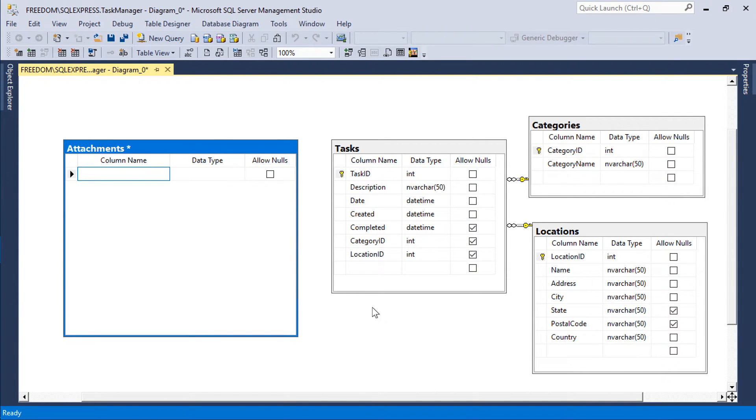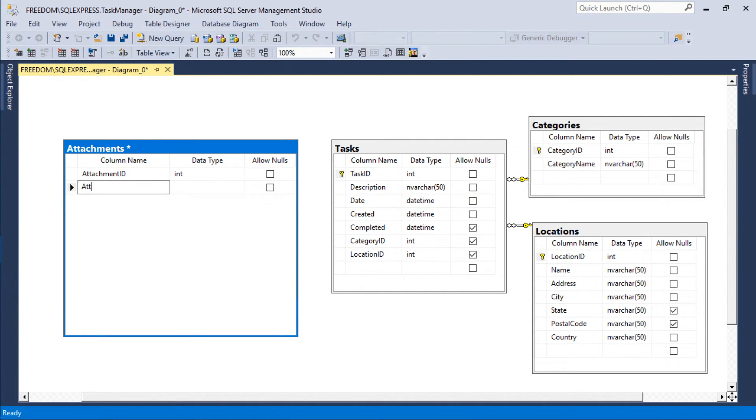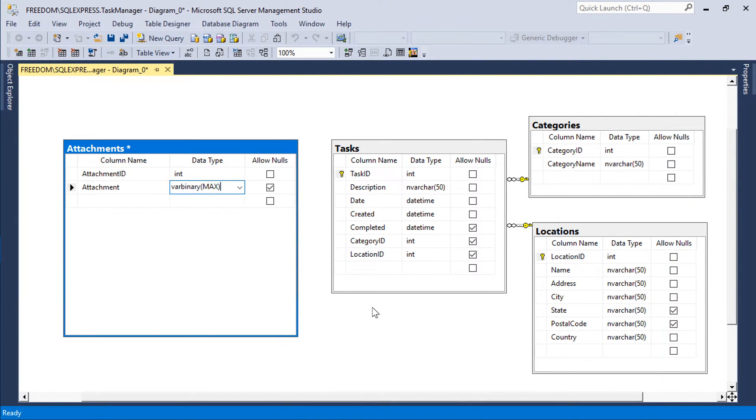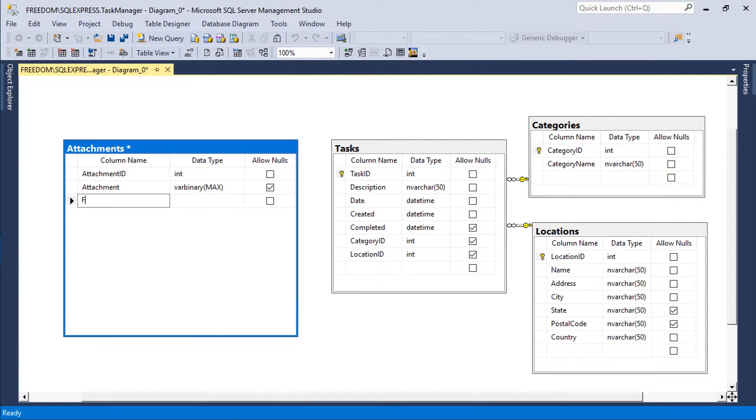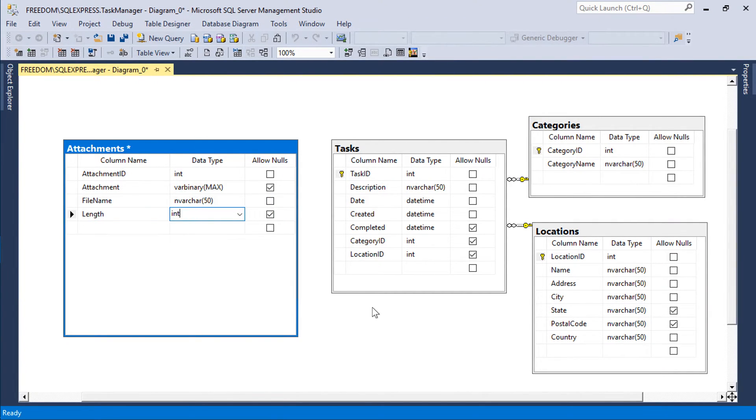Each attachment will have an attachment ID, an attachment binary field. We will also have some metadata information such as file name, length, and content type.